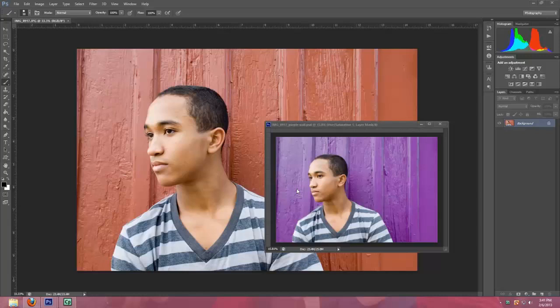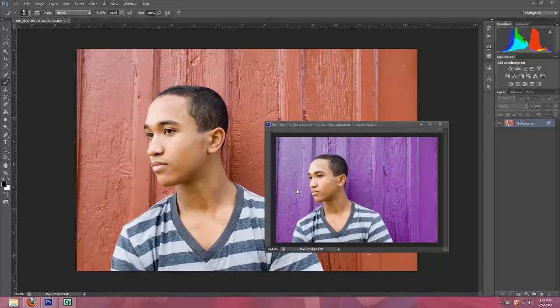Hi, this is Annette from tipsfromatypicalmom.blogspot.com and littlegemsphoto.com. Today I am going to show you how to change the color of a background.